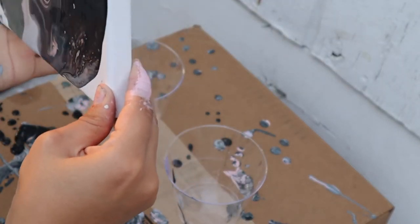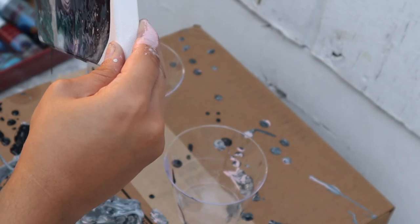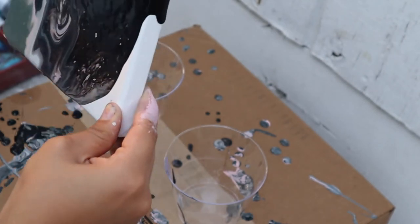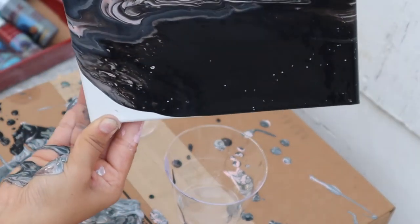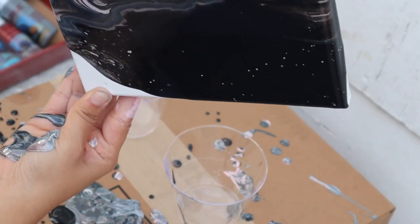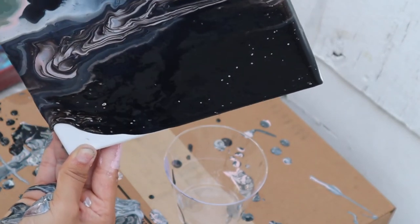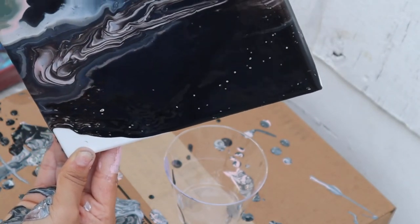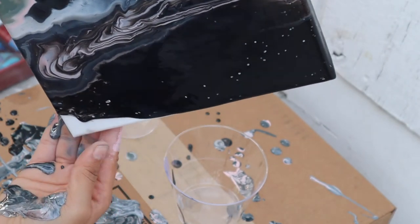But I also ended up forgetting to put white or black in this case around the rim for it to kind of pour smoother just in case. But so far, it's looking pretty freaking dope.